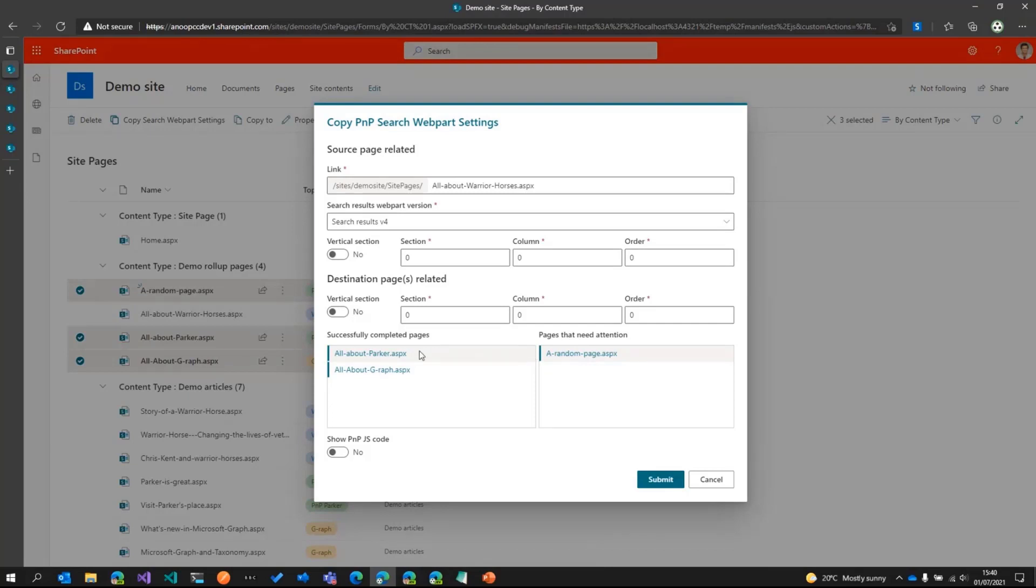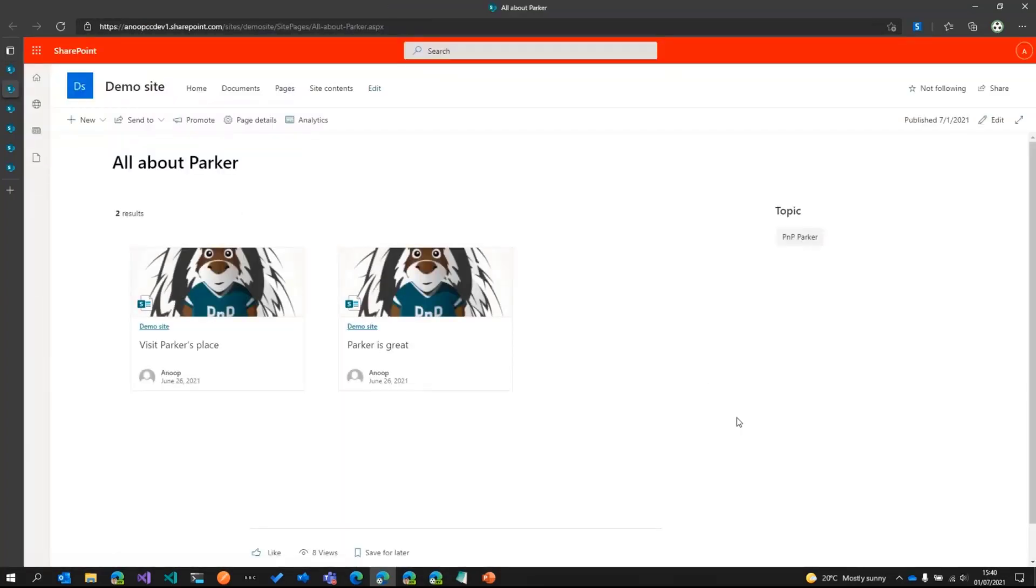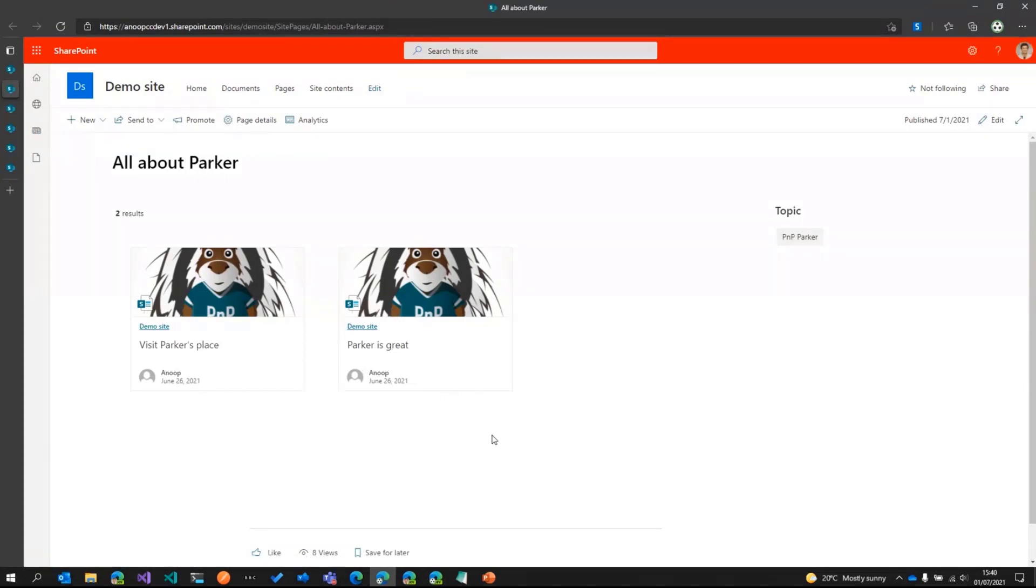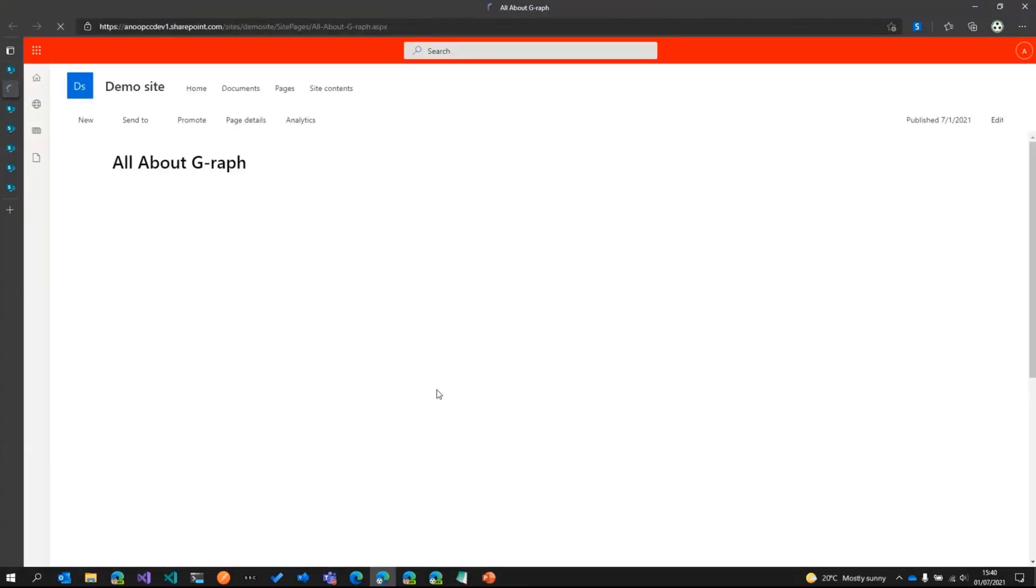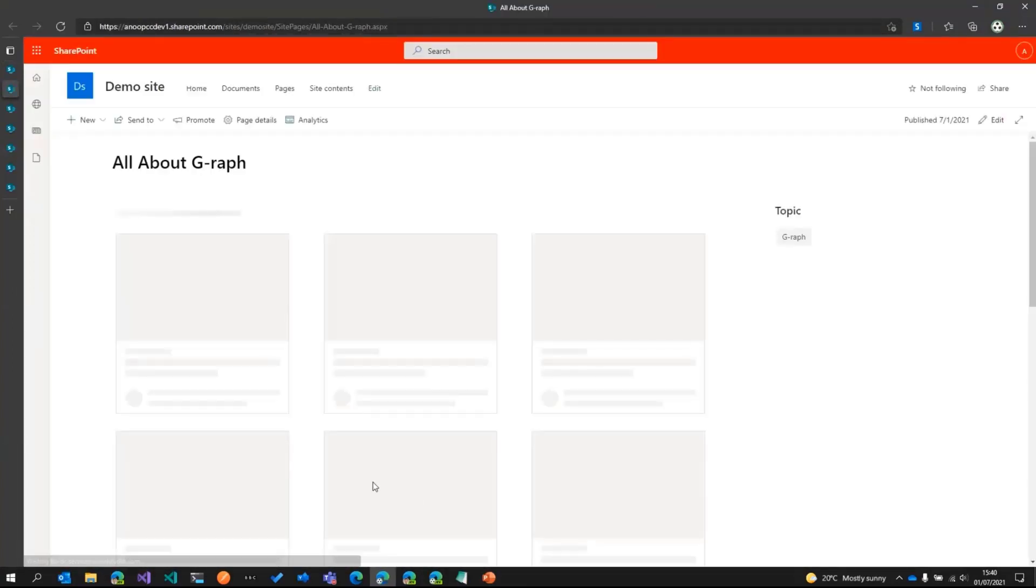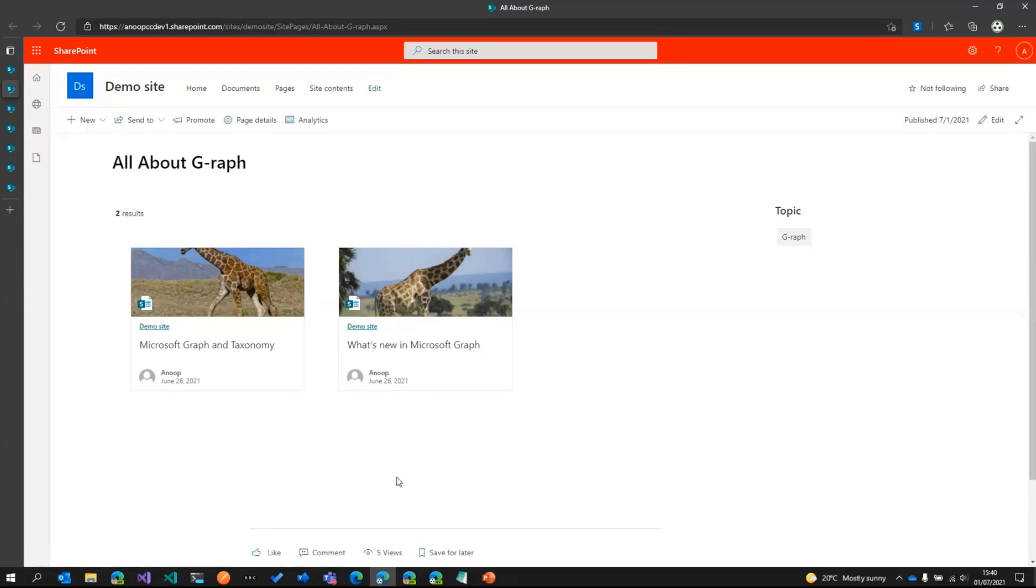So if you look at the PNP Parker page, click on it, I can see earlier it was showing all the pages in the list format. Now it is showing in the card format. Similarly, if I go ahead and click the giraffe page, you can see only graph related articles. No more Chris Kent in the giraffe pages. So only graph pages.